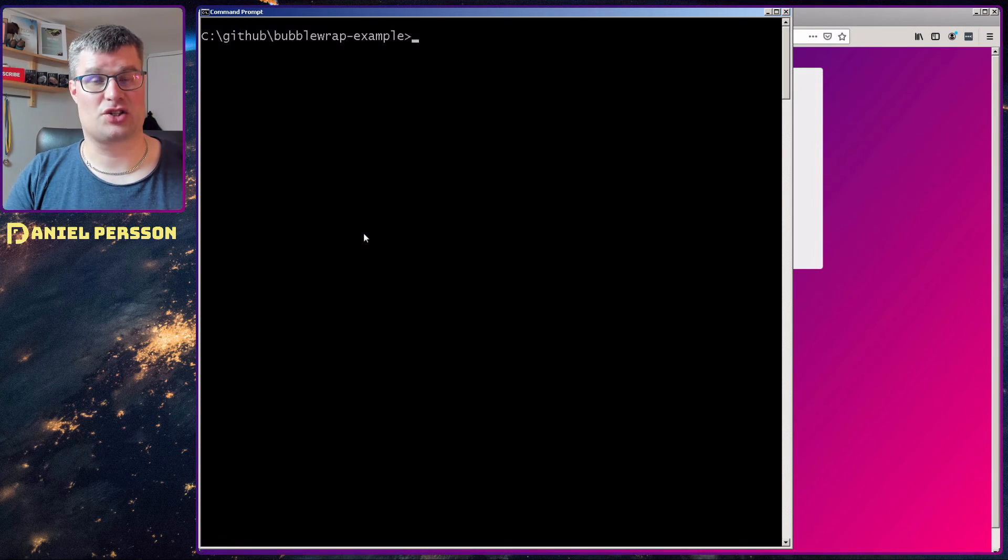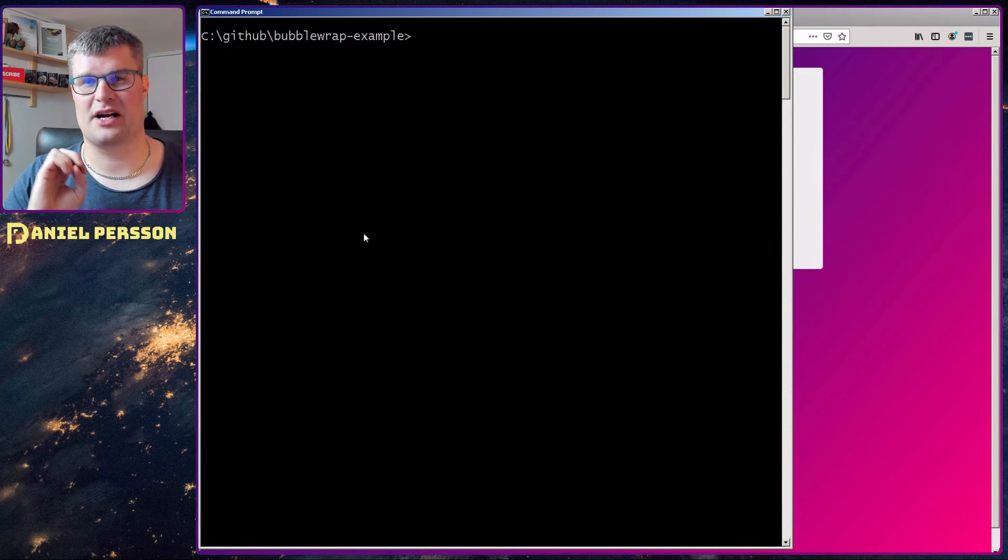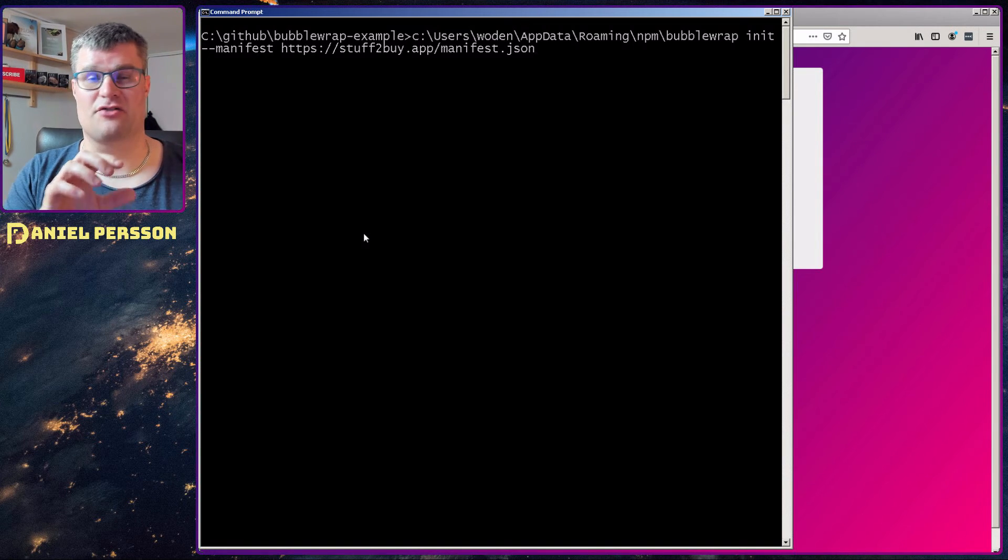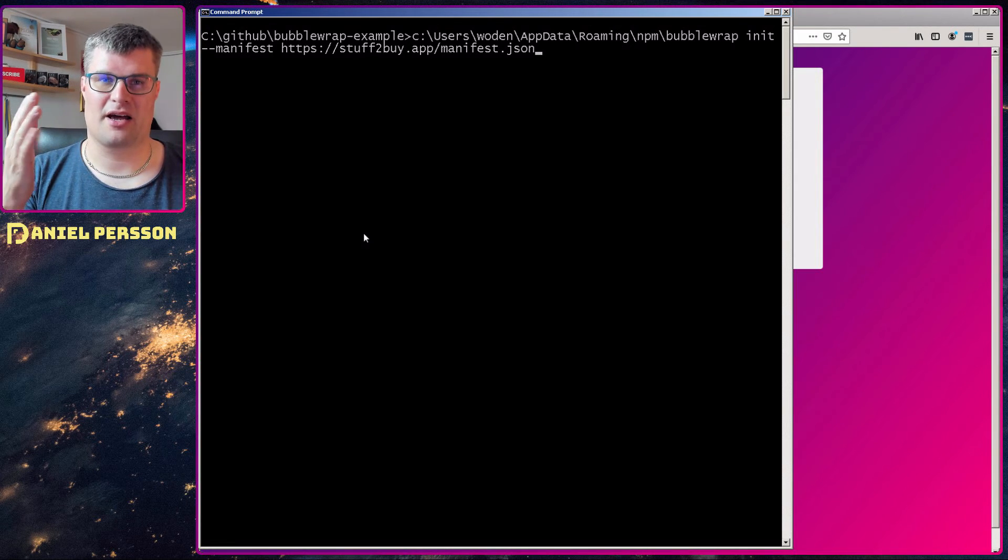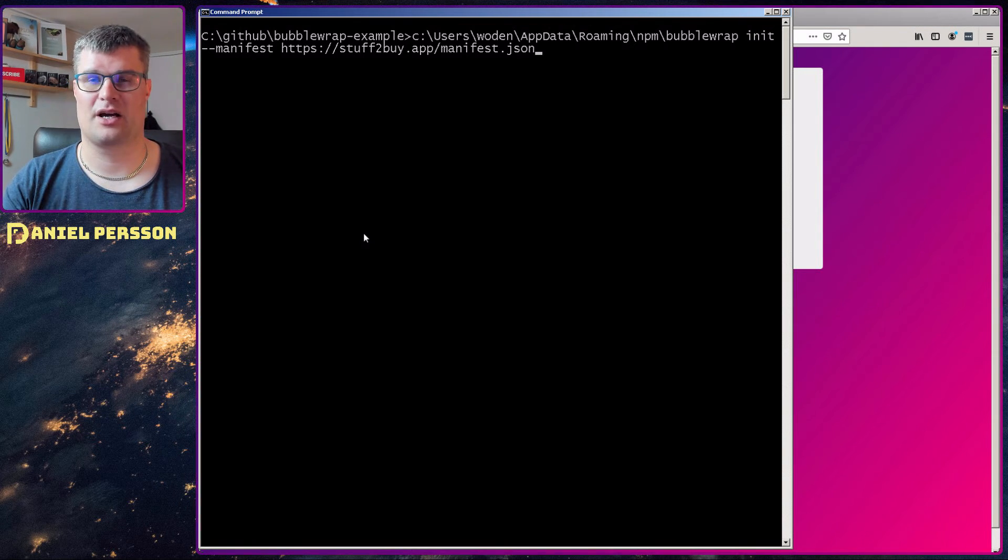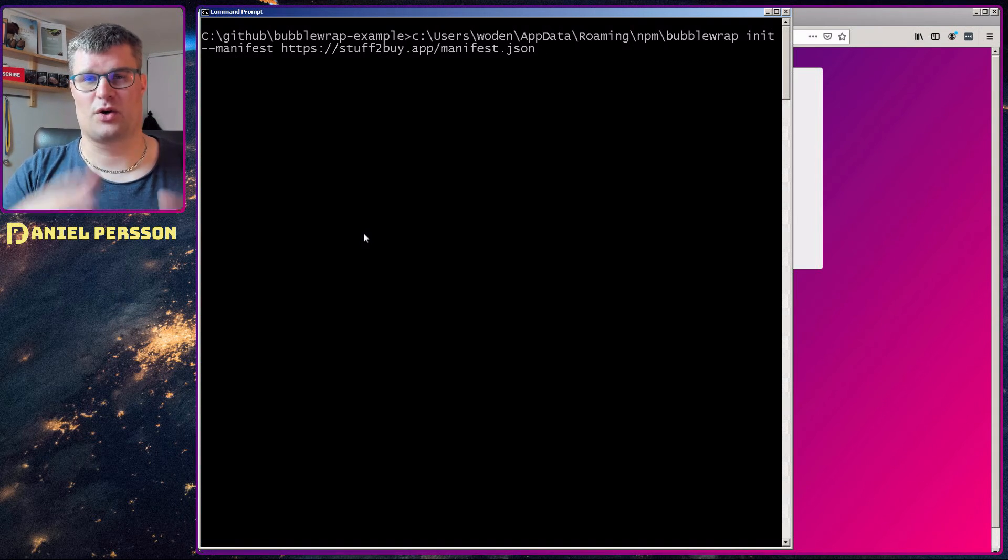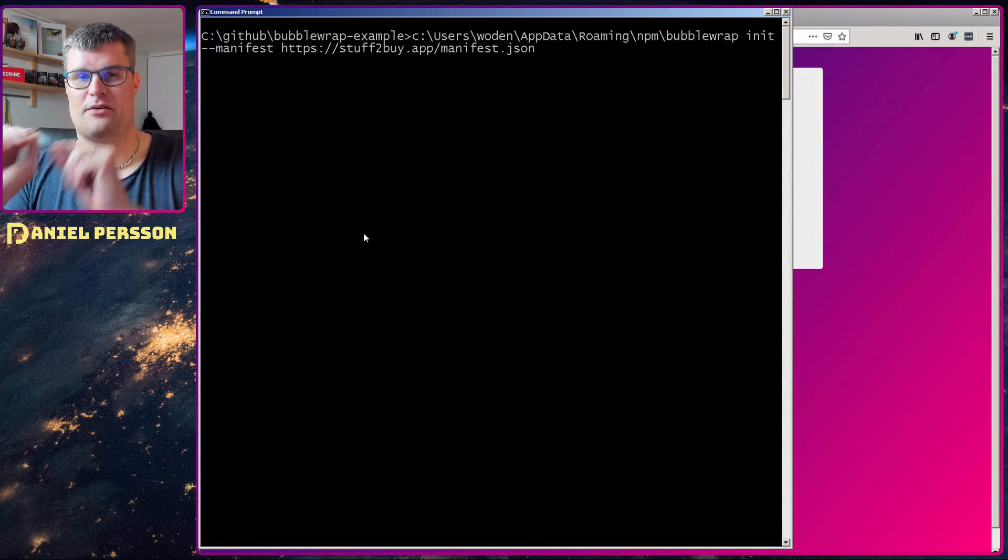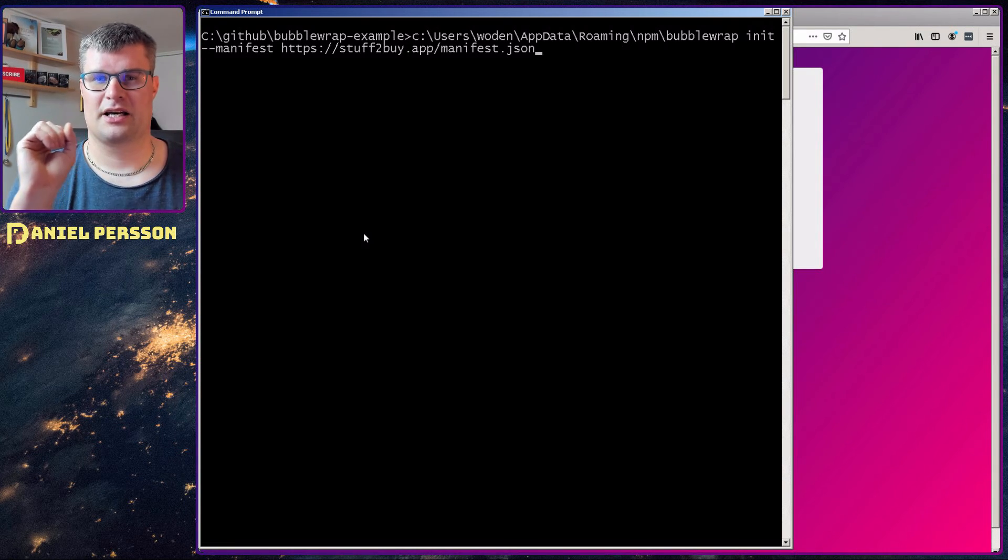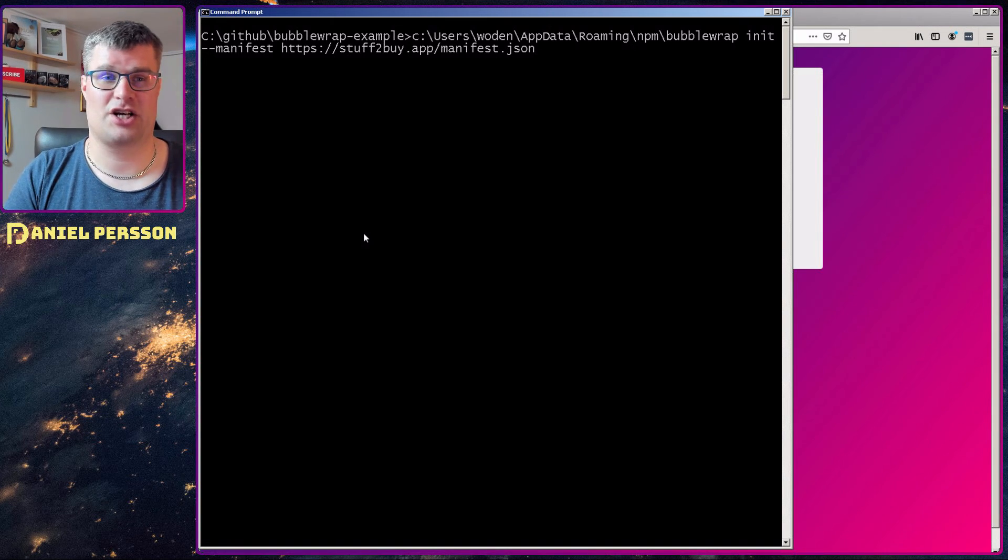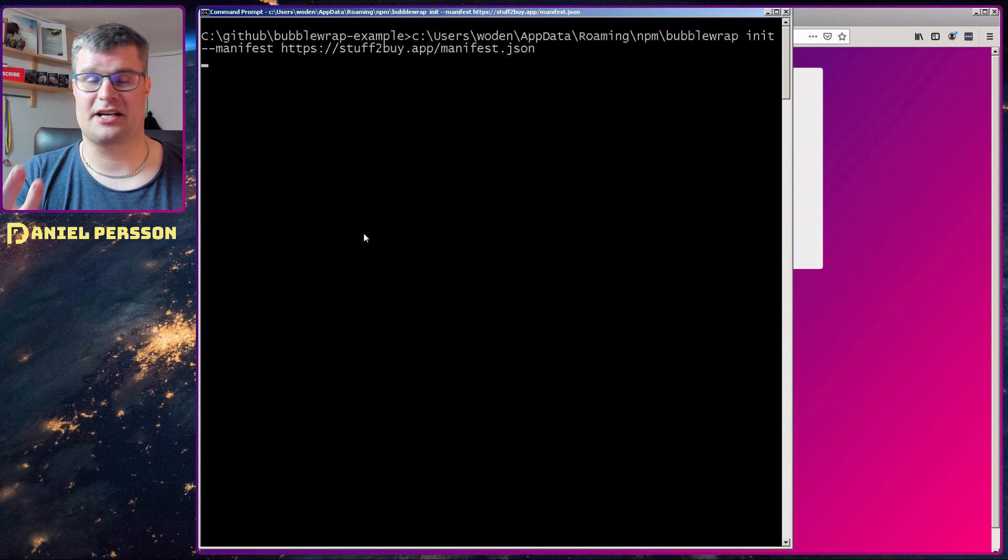When you have it installed you want to initialize it using the init command and point out your manifest file. And this command here will initialize it for me. I use the command of bubble wrap which is in my roaming npm map in Windows. For your system you might find it somewhere else. But when you install things in Windows you will get it under users, your username, app data, roaming npm and there you have your commands. So I will run bubble wrap from that. I use init and then the manifest file for stuff to buy manifest json. That will create a new application for me.